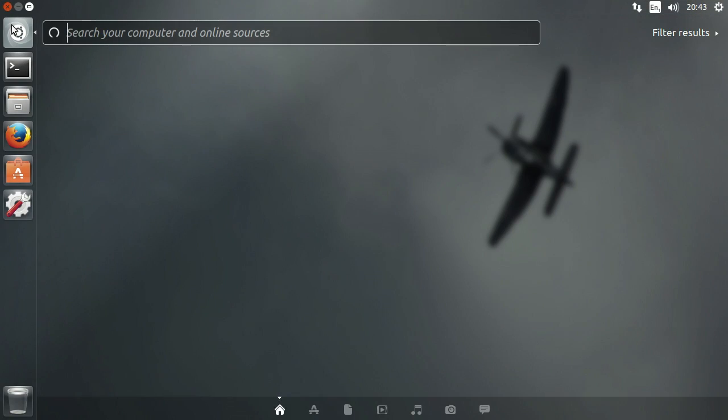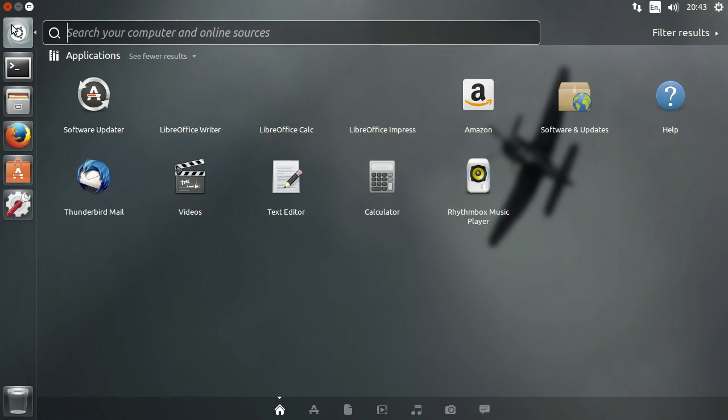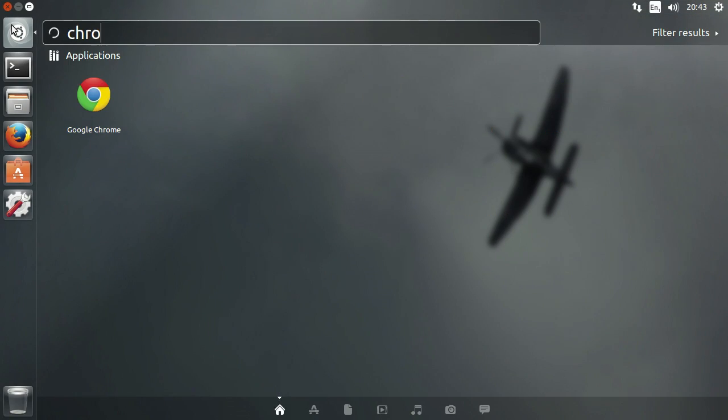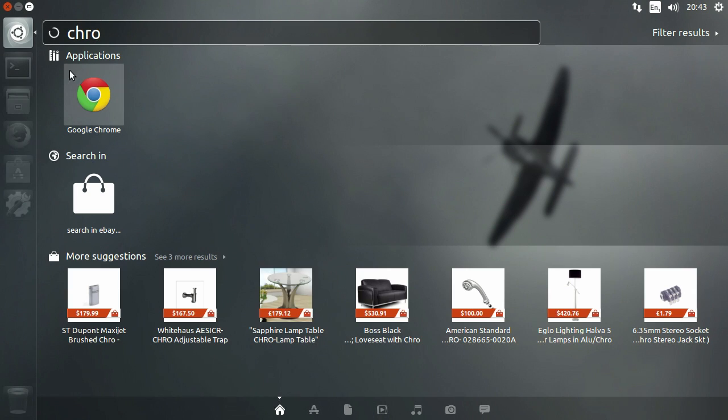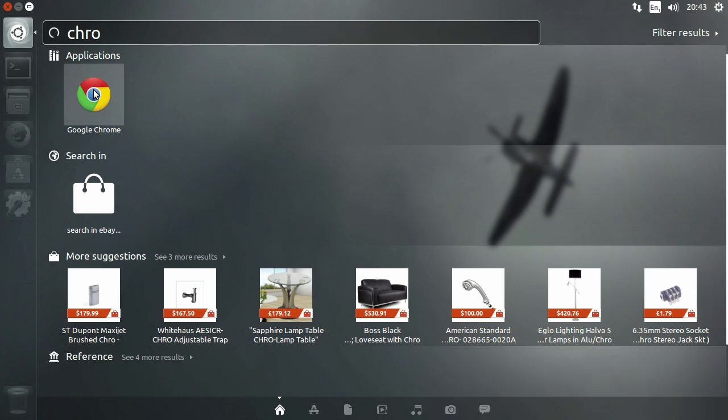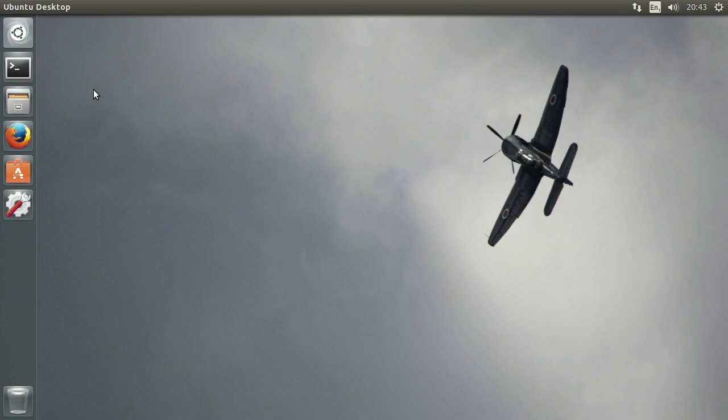Close Software Center and close Firefox. Open up Chrome. Set it as your default browser if you want — I usually do.